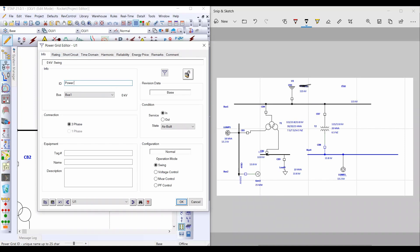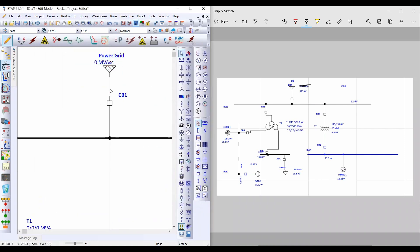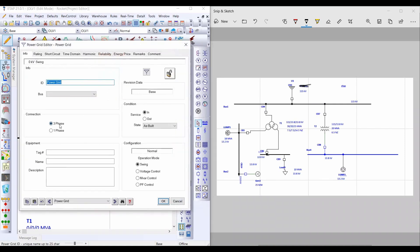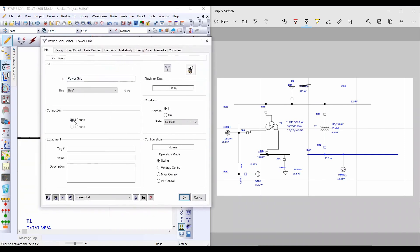I will give the name 'Power Grid' to this element. From Connection, you can toggle between three-phase or single-phase. If you delete the connection, you can select the connection type — three-phase or single-phase. If you want to select single-phase, please do so before making the connection, then select 'Single Phase'. From Operation Mode, select 'Swing'.